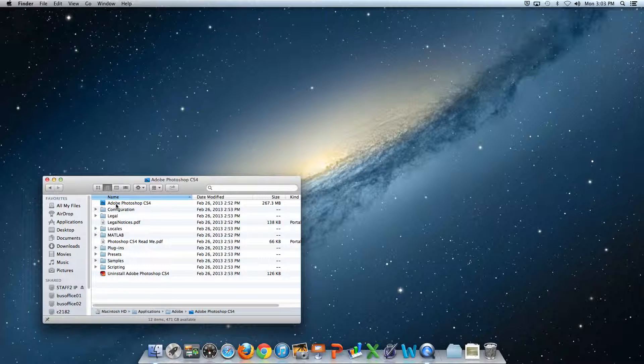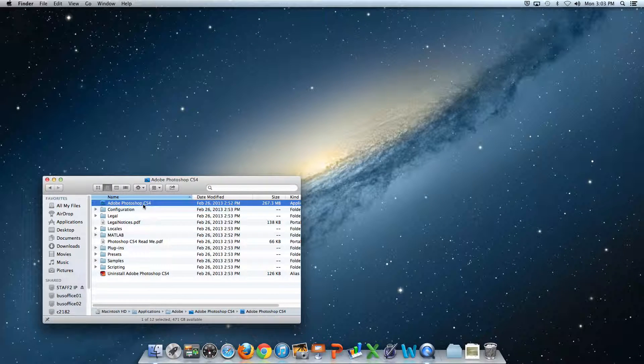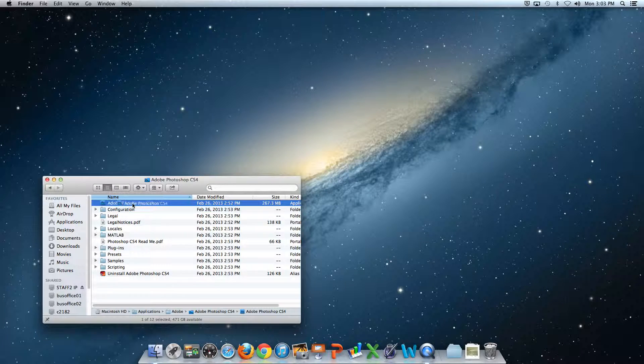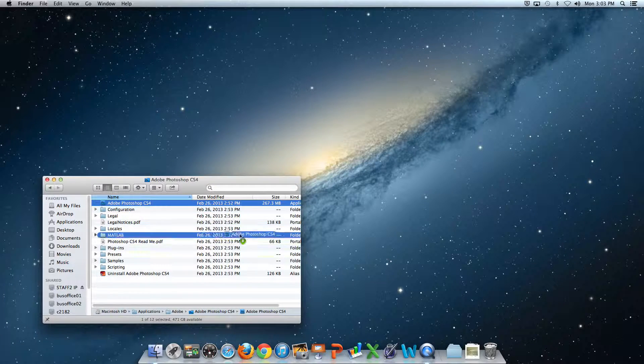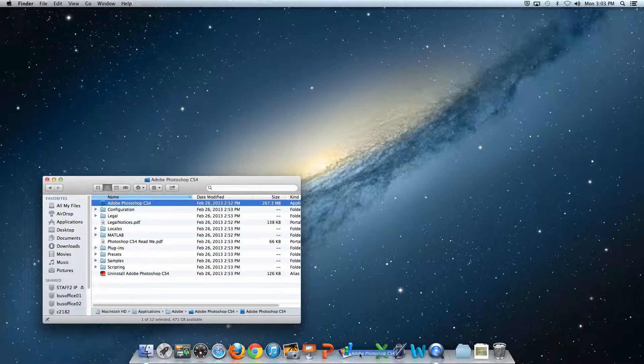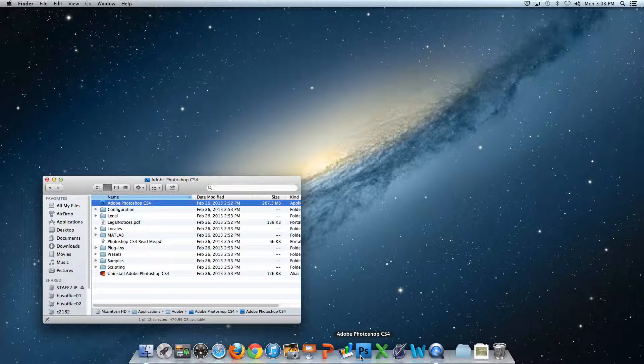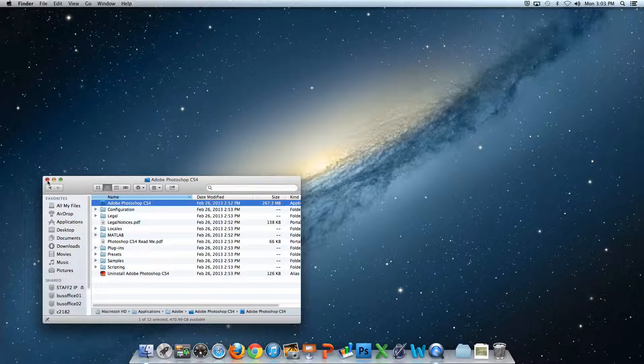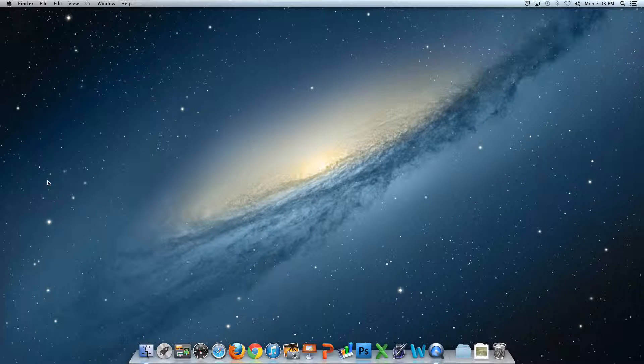Then, click on the window that says Adobe CS4 and drag it down to the Dock. That should stay with you whenever you log on now.